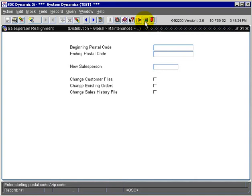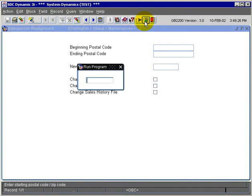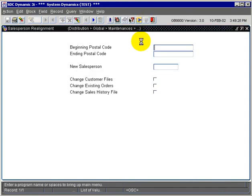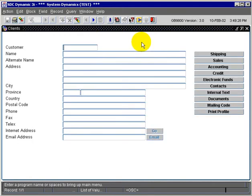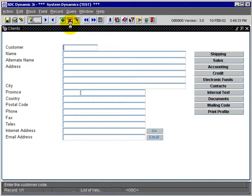Now we're going to pop into Customer Maintenance, GB0900, and we're going to query upon a customer, ODQ001.